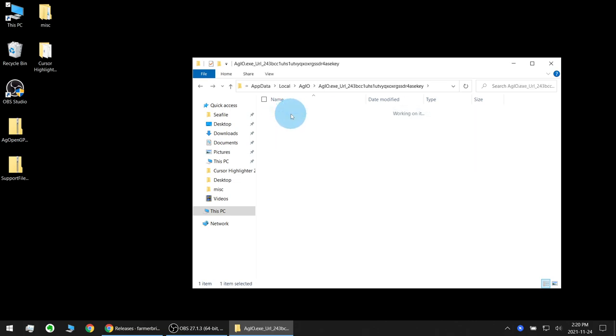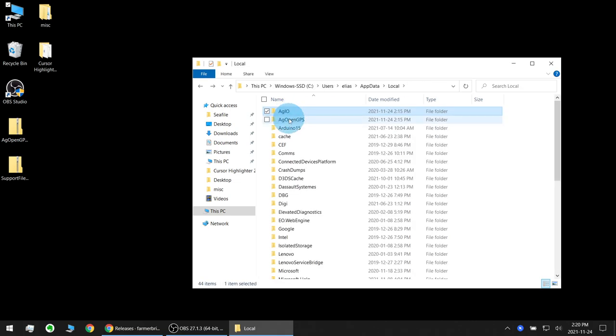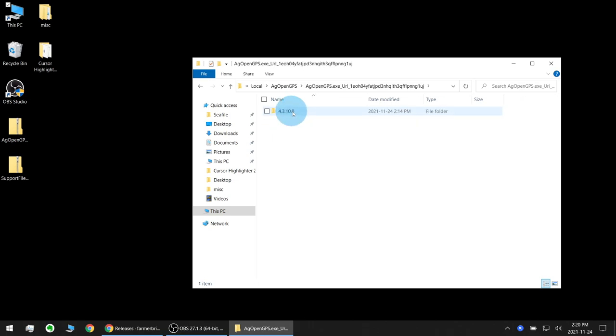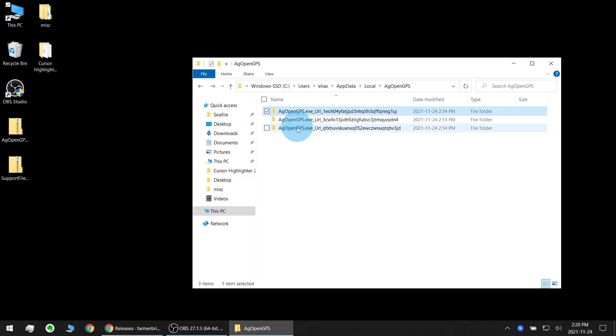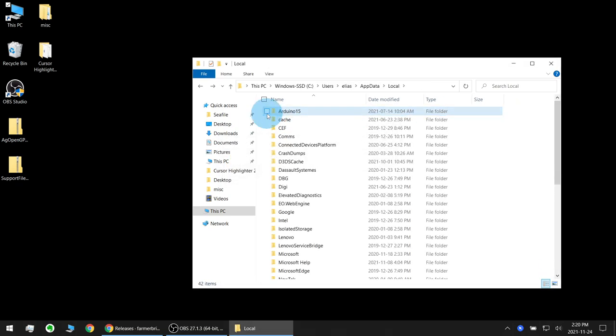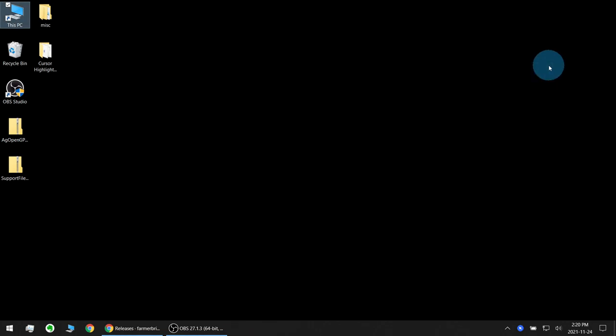See a user config file in there. AgOpenGPS also has user config files in there. So I'm going to go and delete both of these so I get a very fresh start here and close that folder.